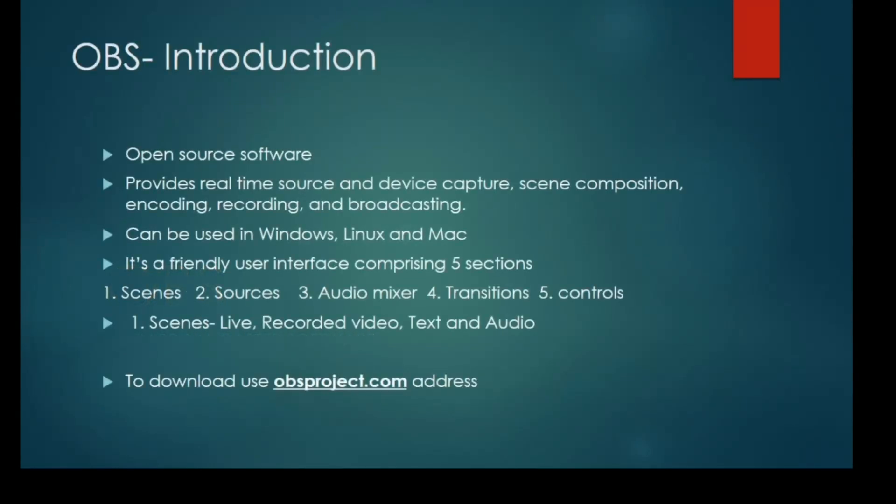First, let us have a look at the basic introduction about this software.